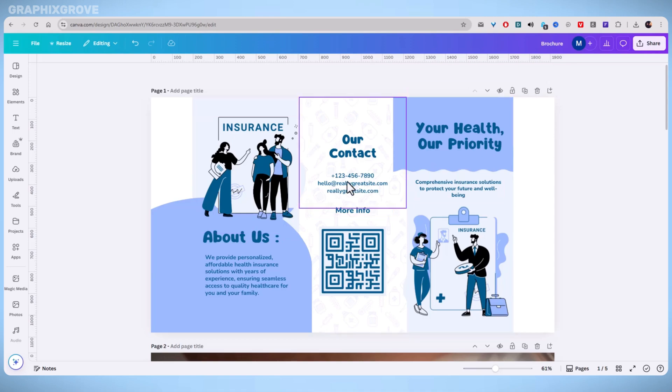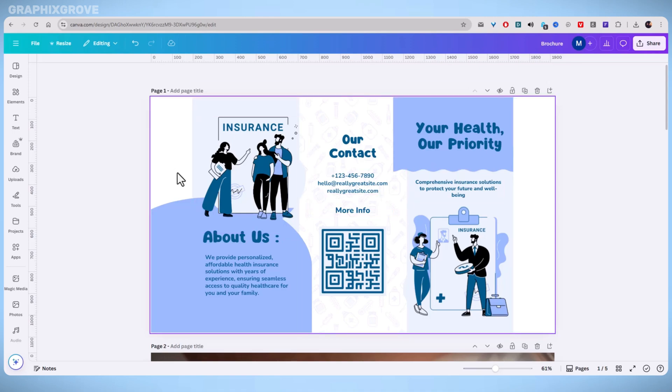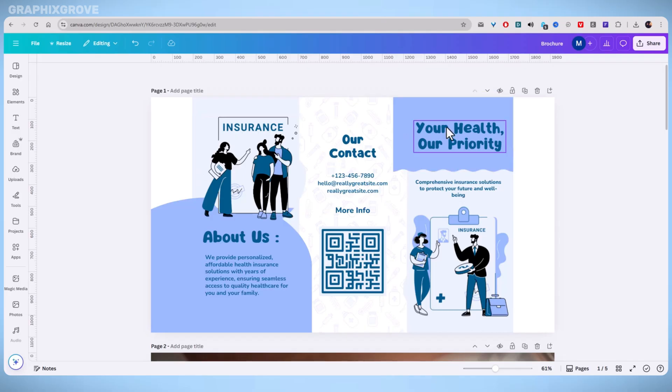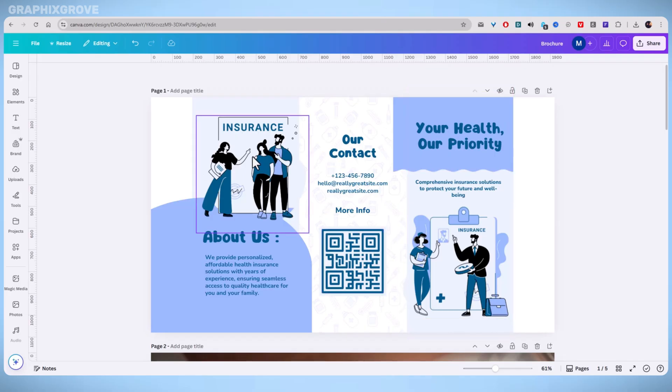Printing a brochure from Canva doesn't need to be tricky. If you follow the right steps, you can get a professional-looking brochure ready in minutes.